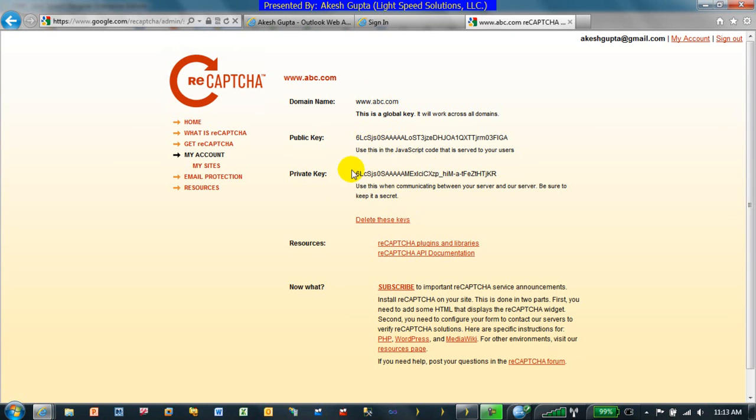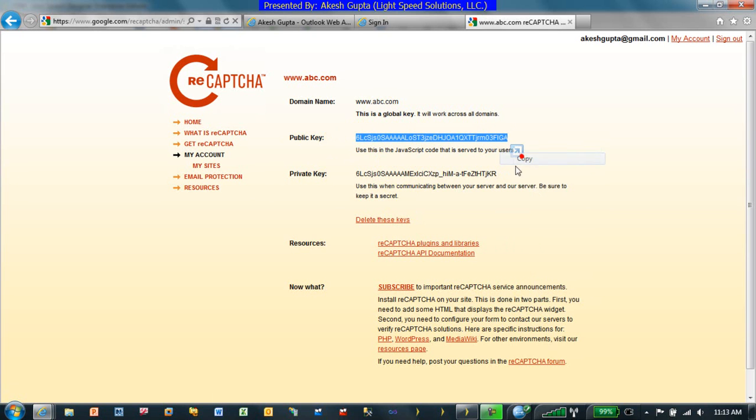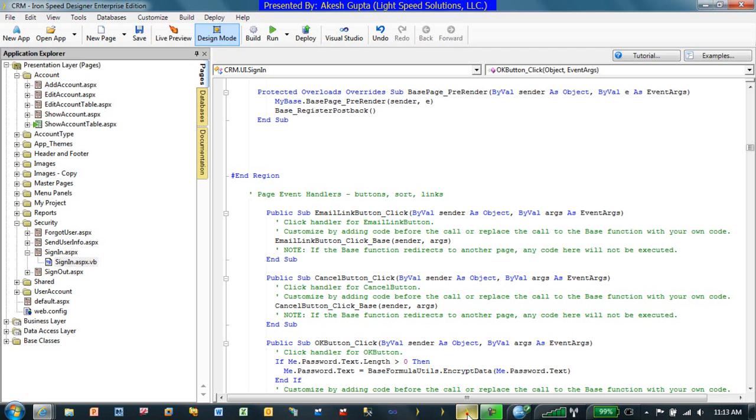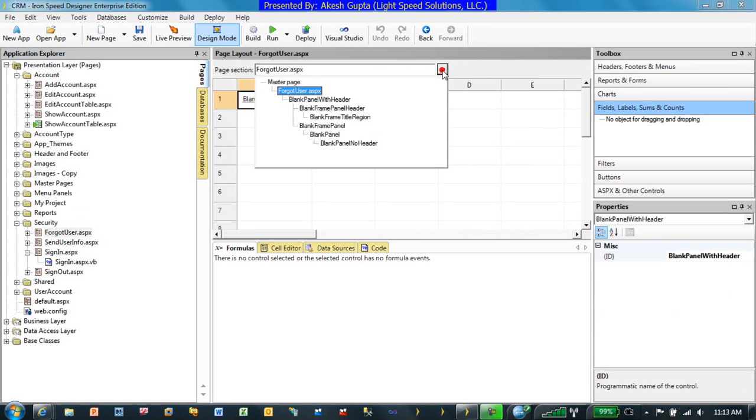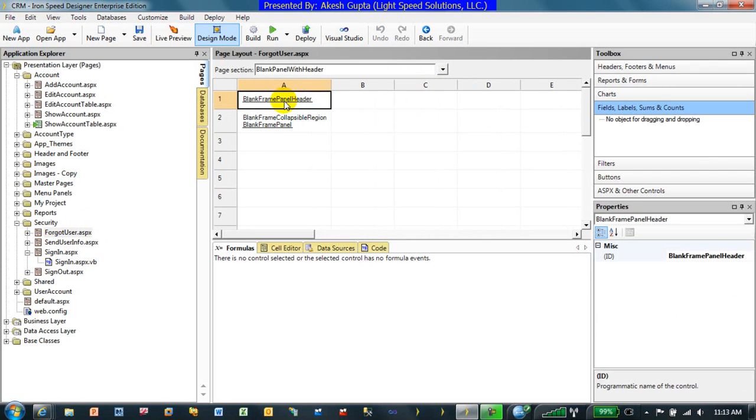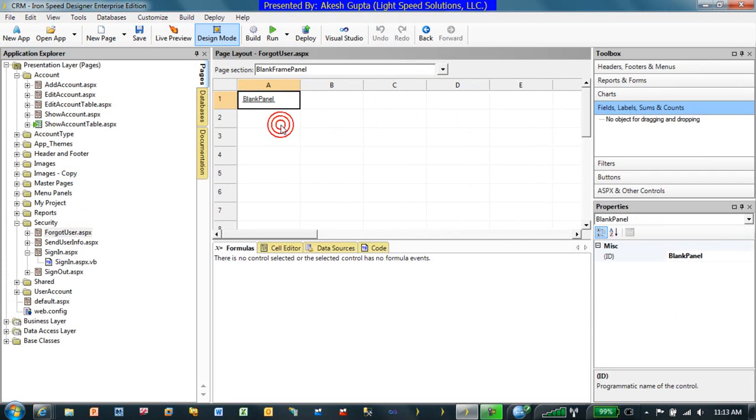Just remember that there's a public key and a private key, and we can copy the public key and private key. Now in RnSpeed Designer under security, we have a user page by the name forgot user. If you drill down to the panel, there's a reCAPTCHA.